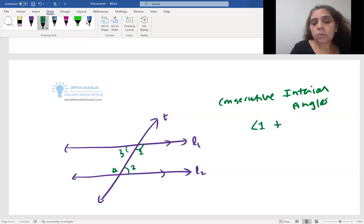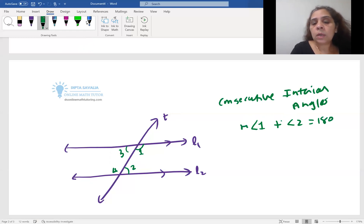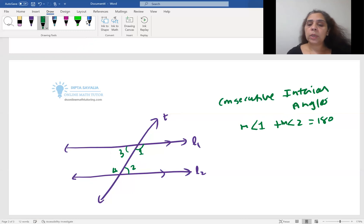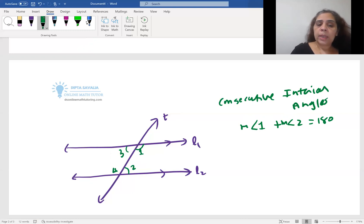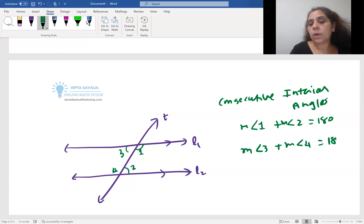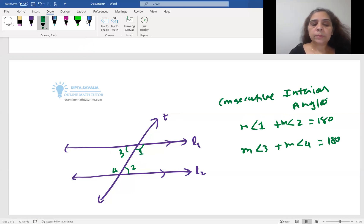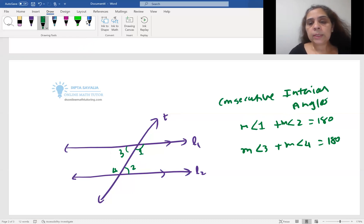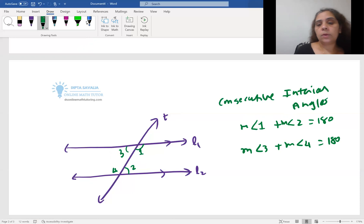So for consecutive interior angles: measure of angle one plus measure of angle two equals 180°, and measure of angle three plus measure of angle four equals 180°. These are supplementary angle pairs.